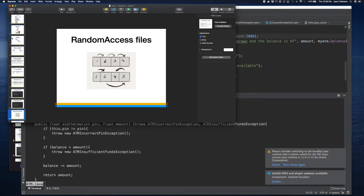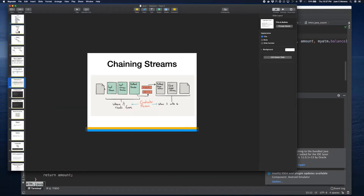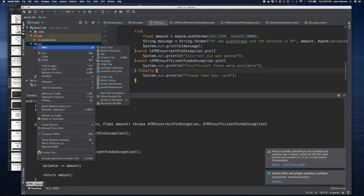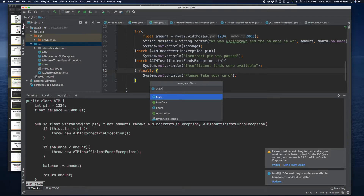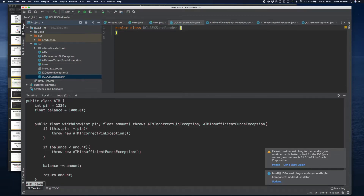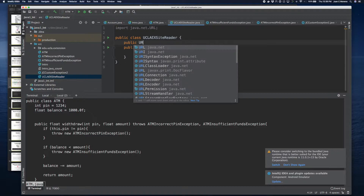Now I want to show you the very basics. As an exercise, I am going to build an input stream reader that's going to read from the UCLA Extension website and download it. So I'm going to create a new Java class and we're going to call it UCLA Extension Site Reader.